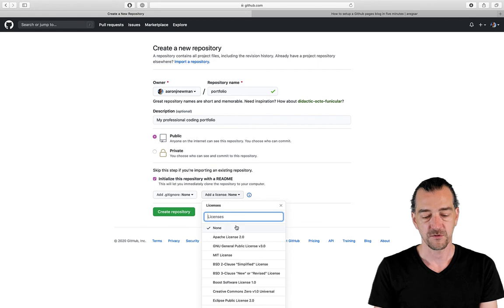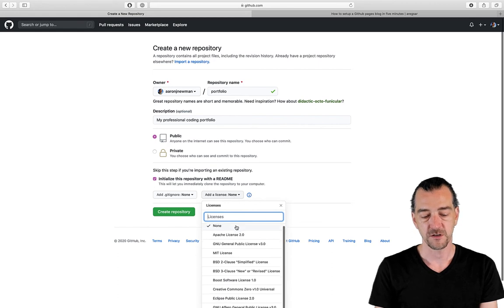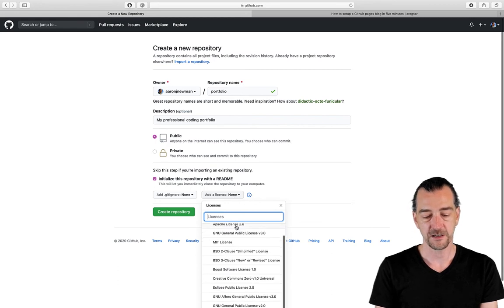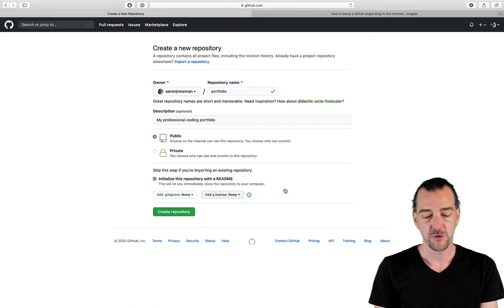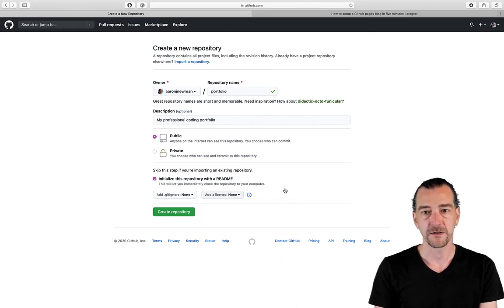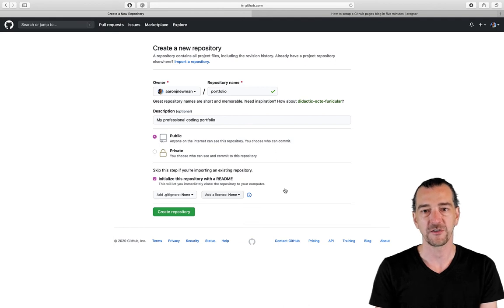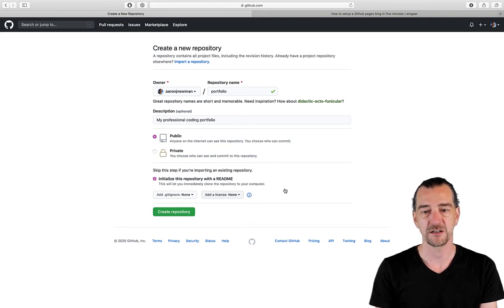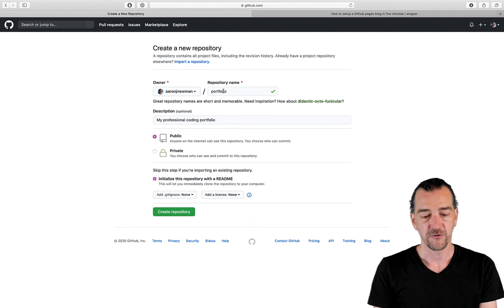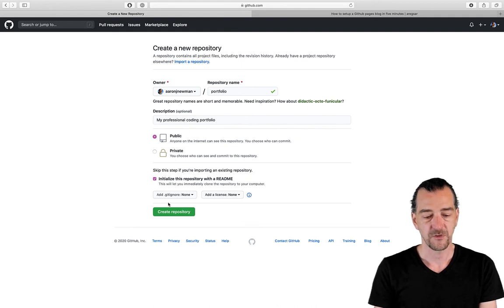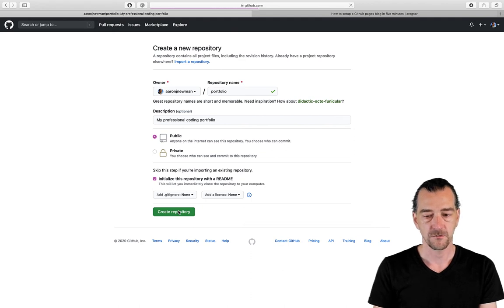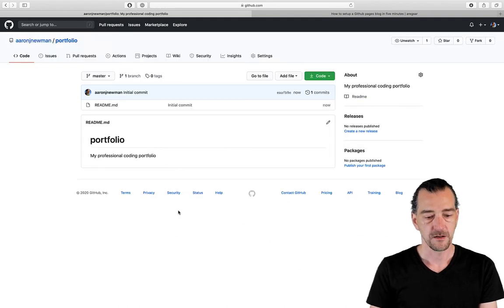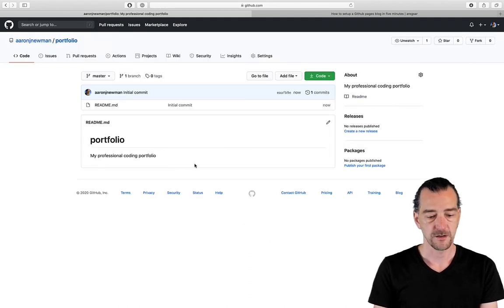There's a couple of other options. You can ignore the gitignore and probably ignore the license. If you want to, you can automatically add some sort of open source kind of license. If you know what you're doing, you can do that. But it's probably not a good idea to arbitrarily pick a license if you don't know what you're actually committing to there. So very simply, I just give it a name. It's public. Initialize with readme. Create repo. We wait. And there we go. It's a repo.